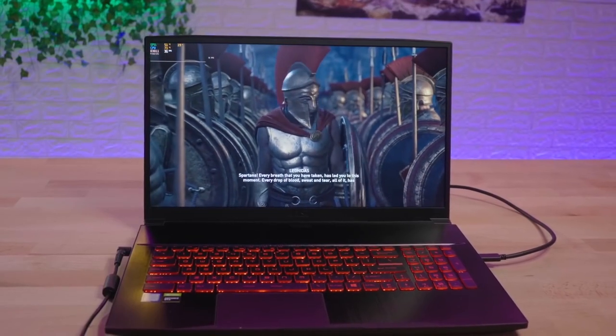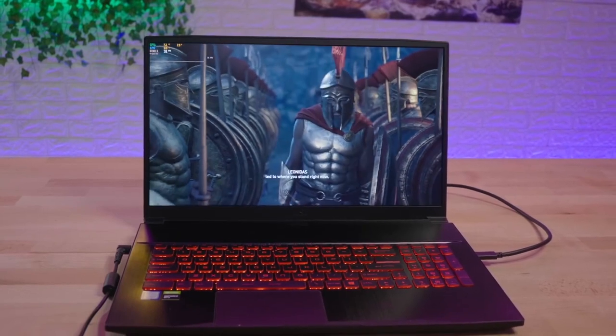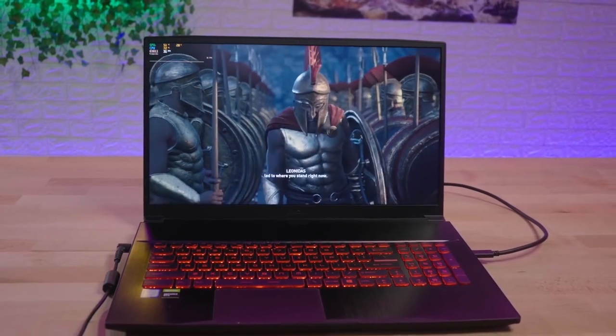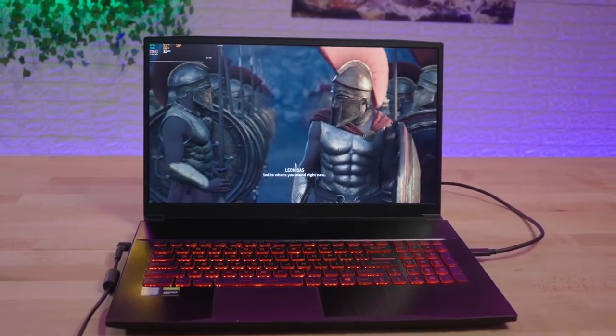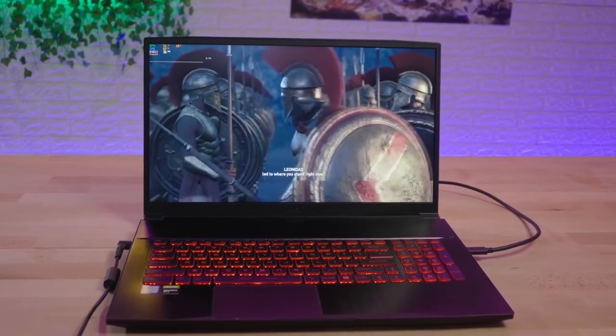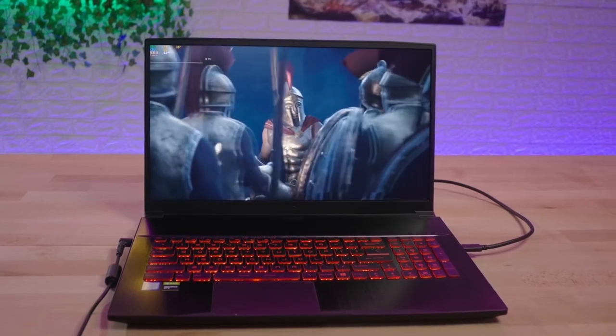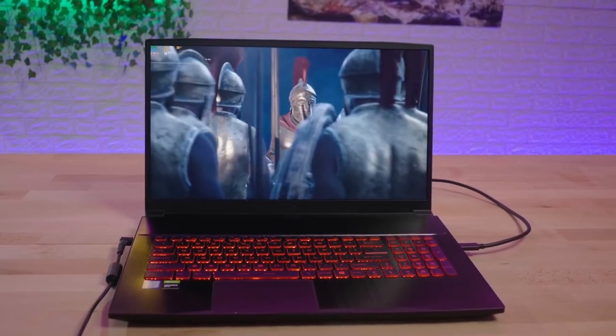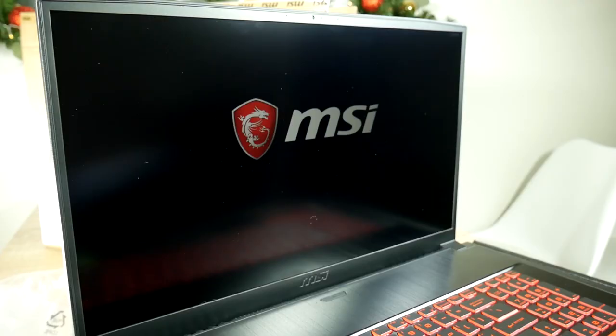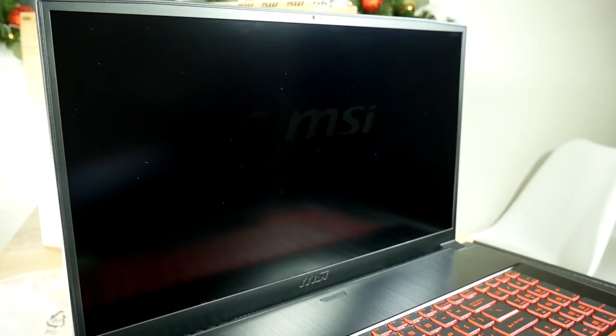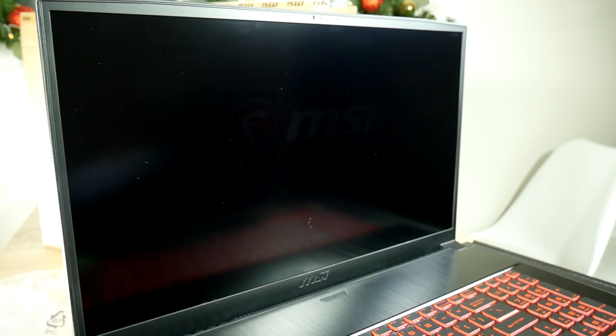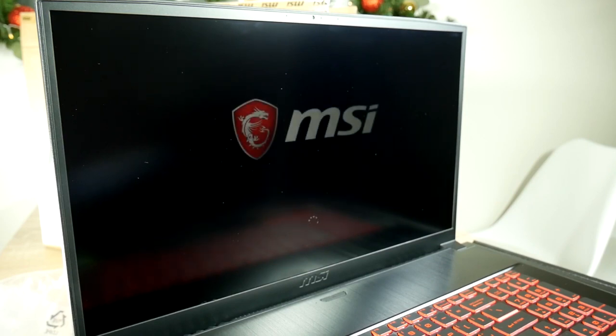The MSI-GF75 Thin 9SC delivers a 7-hour battery life, but real-world performance varies depending on the settings you use. In our test, we got up to 5 hours of battery life from a full charge, with the screen on 25% brightness.